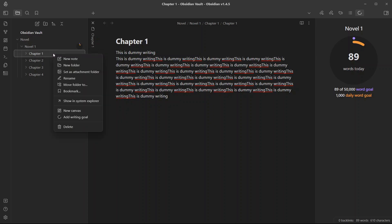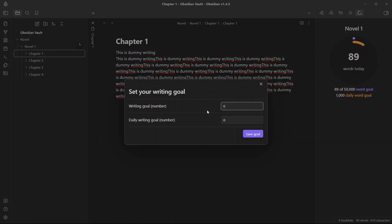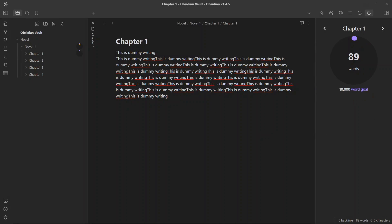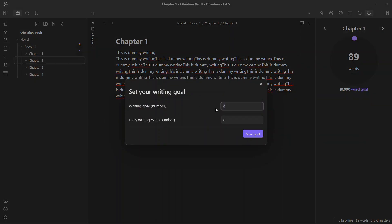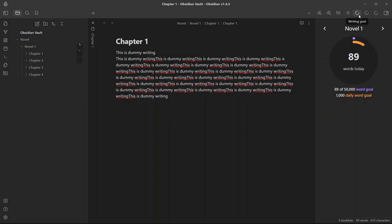Now, if you want to set a writing goal for chapter one, you can do the same thing — create a writing goal. Let's say it's 10,000 words. Save the goal and you will see there are two writing goal panes: first is for Novel One, second is for chapter one. We already have a note called chapter one inside the chapter one folder, so it is showing me 89 words. Similarly, you can do so for chapter two — add writing goals of 15,000 — and all of this progress will be shown in this pane.